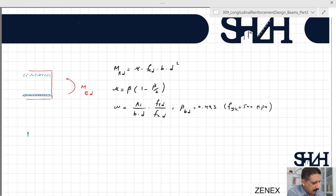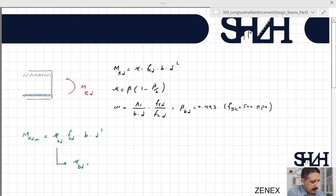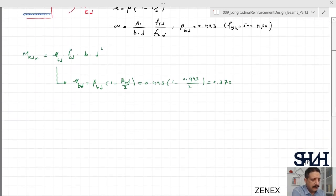When designing the beam, first we need to check the maximum bending moment capacity the beam can withstand on the basis of tension reinforcement only. We call this MRdc. Looking at the equation, fcd, b, and d squared are constant, and only μ can be changed. So the maximum bending moment the concrete can withstand is MRdc, using μ_bd, where μ_bd equals β_bd times (1 minus β_bd divided by 2). If the steel has fyk = 500 MPa and we substitute β_bd = 0.493, this value will be 0.372.